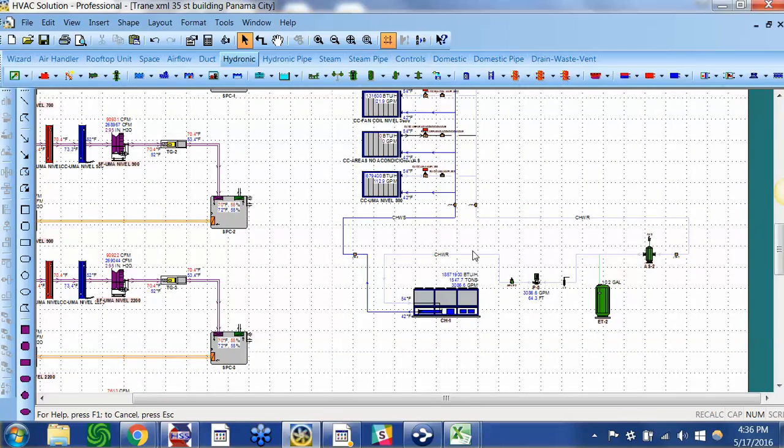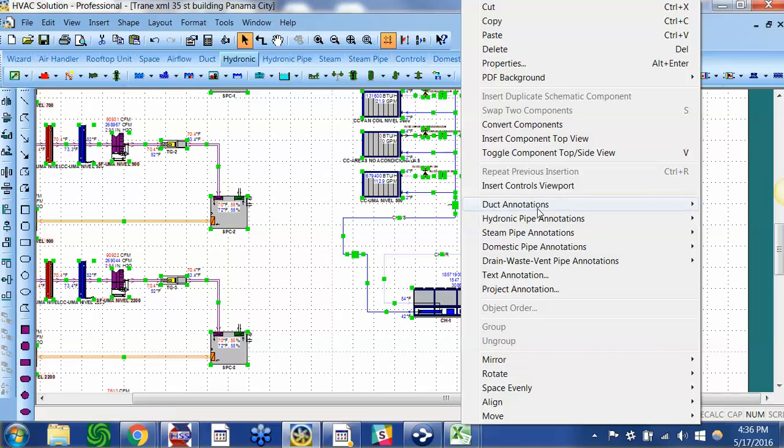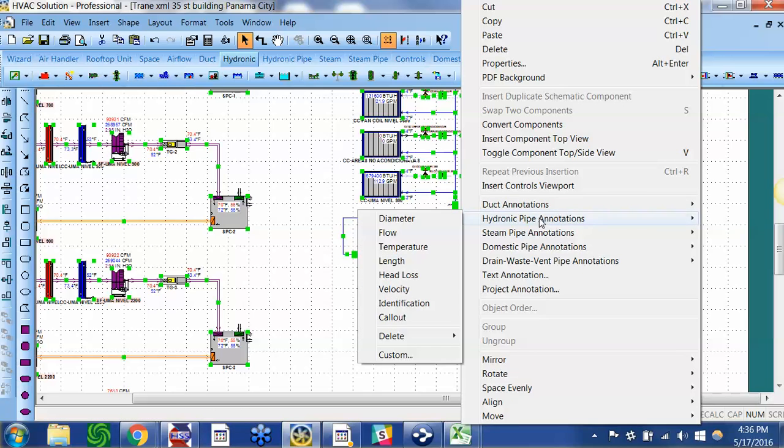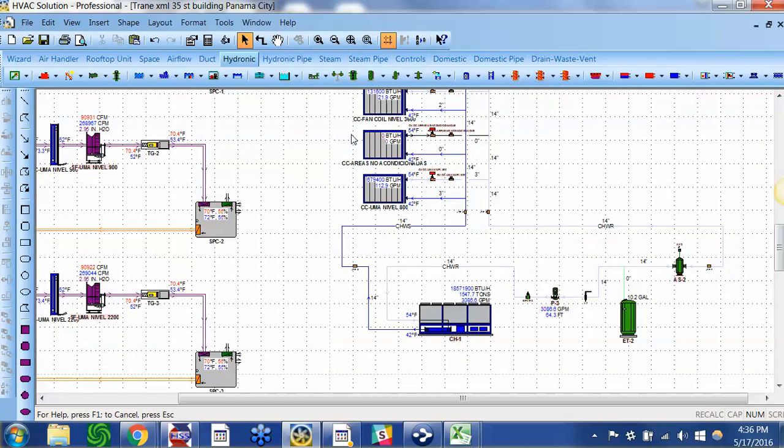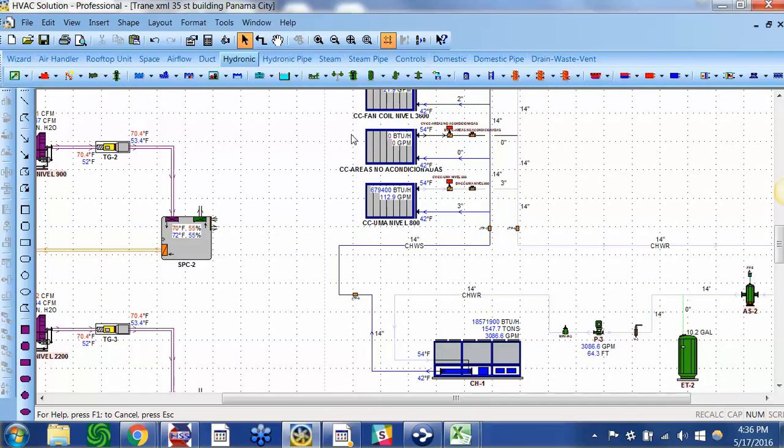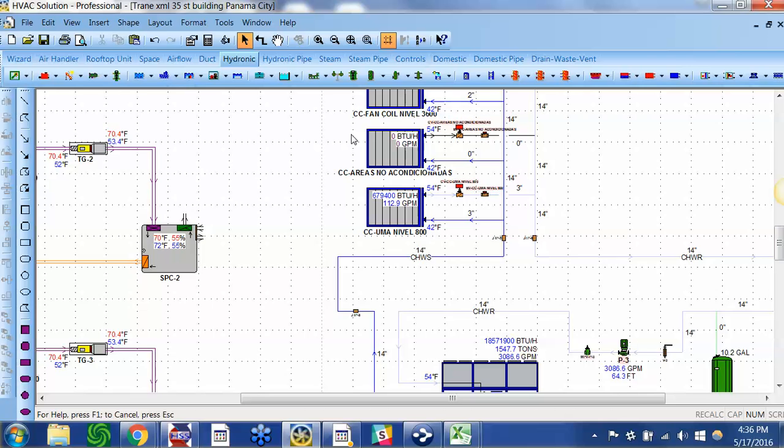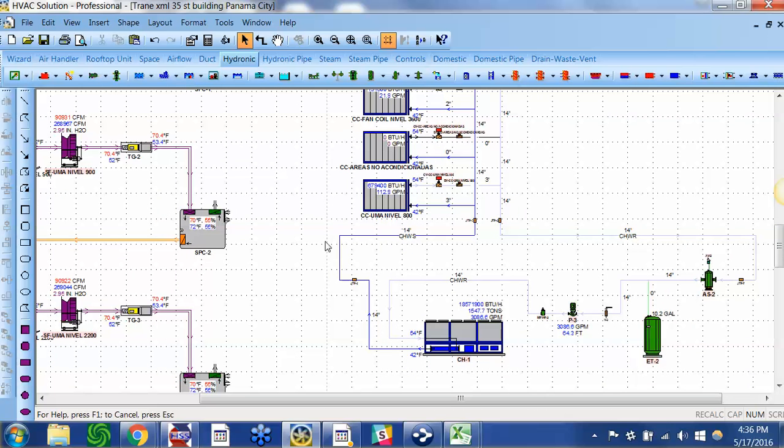I've hit Control A, right click. I can show all the pipe sizes. So in just a few minutes we've literally saved weeks of work.